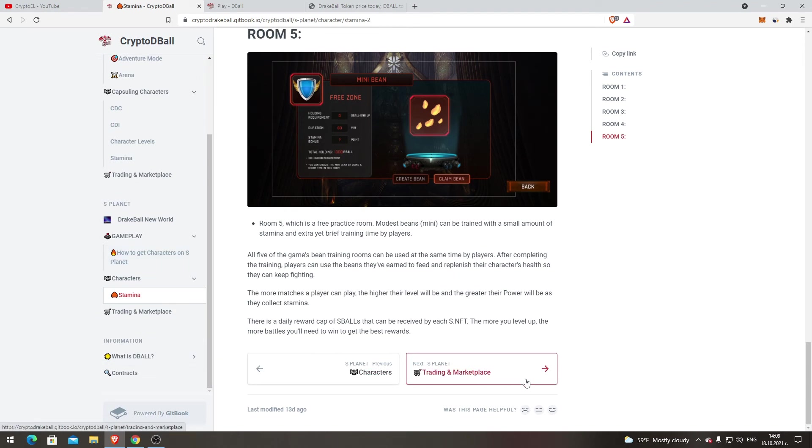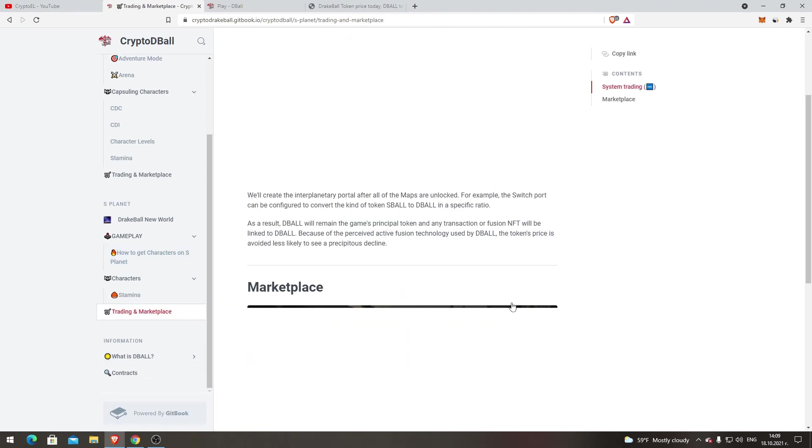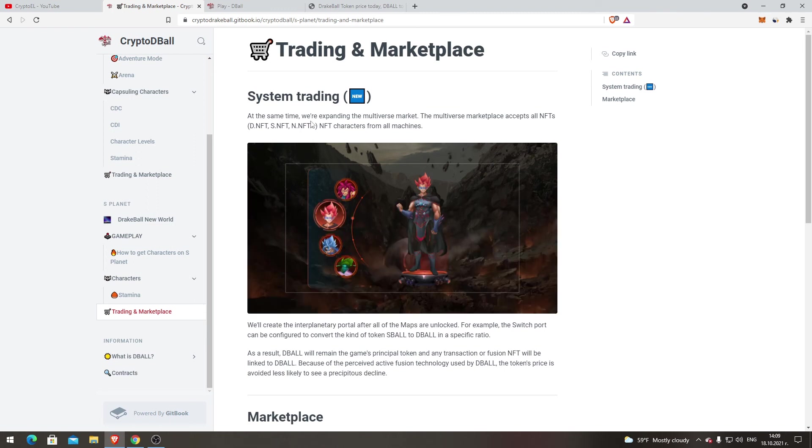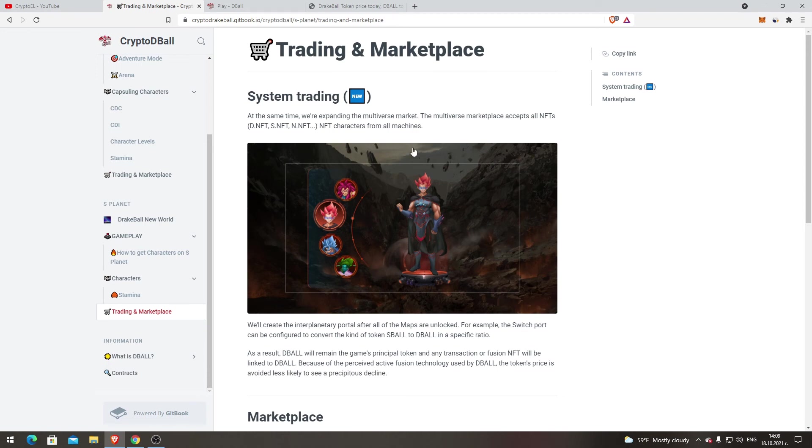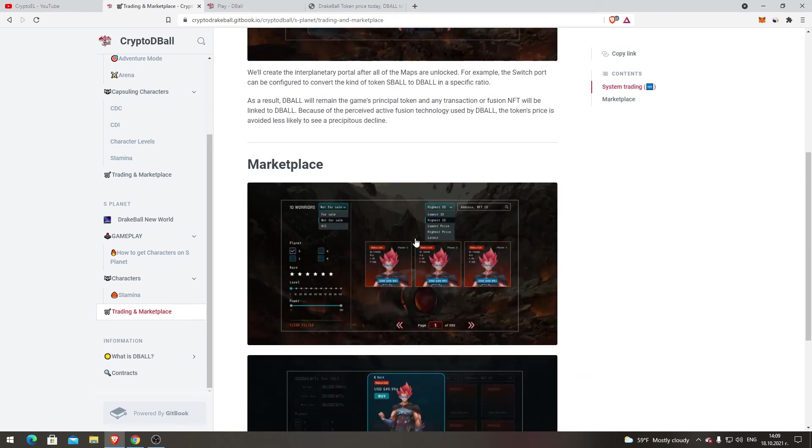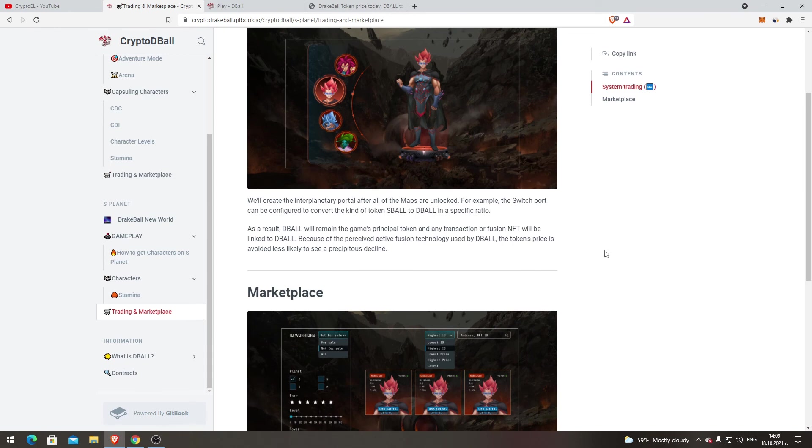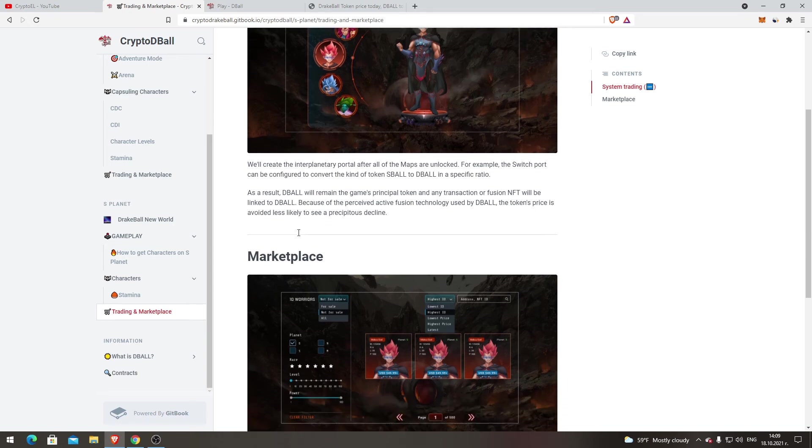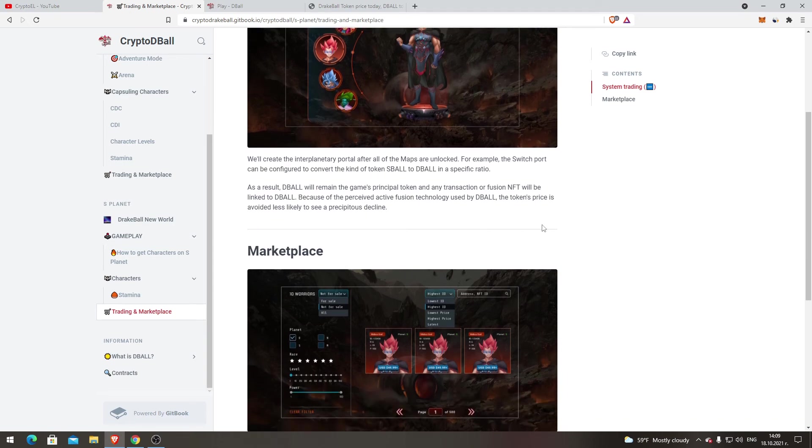Trading in Marketplace. At the same time, we are expanding the multiverse market. The multiverse marketplace accepts all NFTs: D NFT, S NFT, NFT characters from all chains. We will create the interplanetary portal after all the maps are unlocked. For example, the switch port can be configured to convert the kind of token, as S Ball to DBALL, in a specific ratio. As a result, DBALL will remain the game's principal token, and any transaction or fusion NFT will be linked to DBALL. Because of the perceived active fusion technology used by DBALL, the token's price is less likely to see a significant decline.